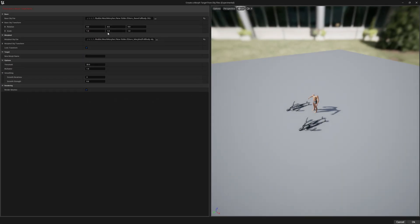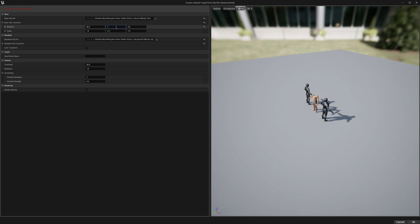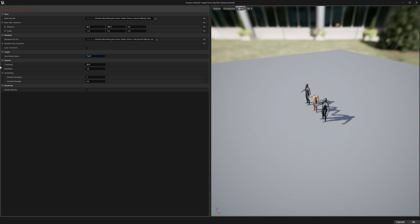And the same transformation. We will pick the same morph name, leave the Threshold default and Multiplier the same, and Smooth Iterations.